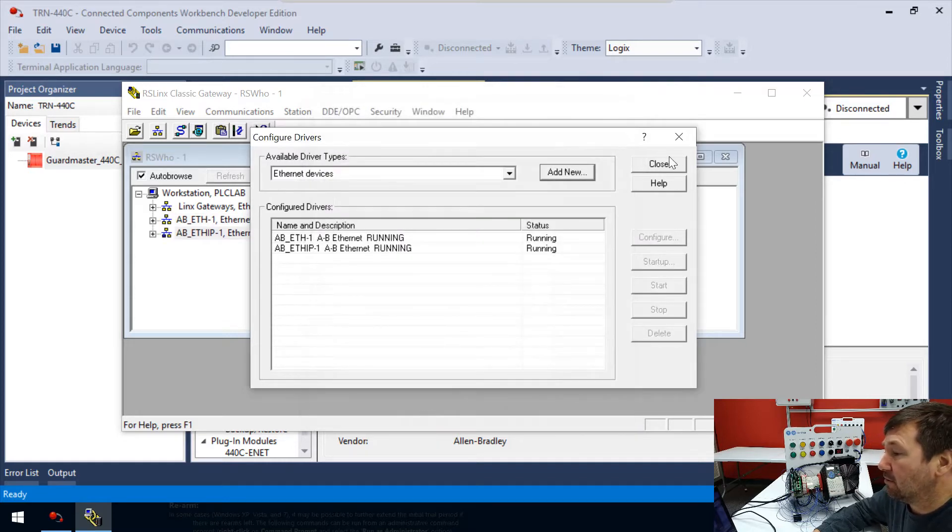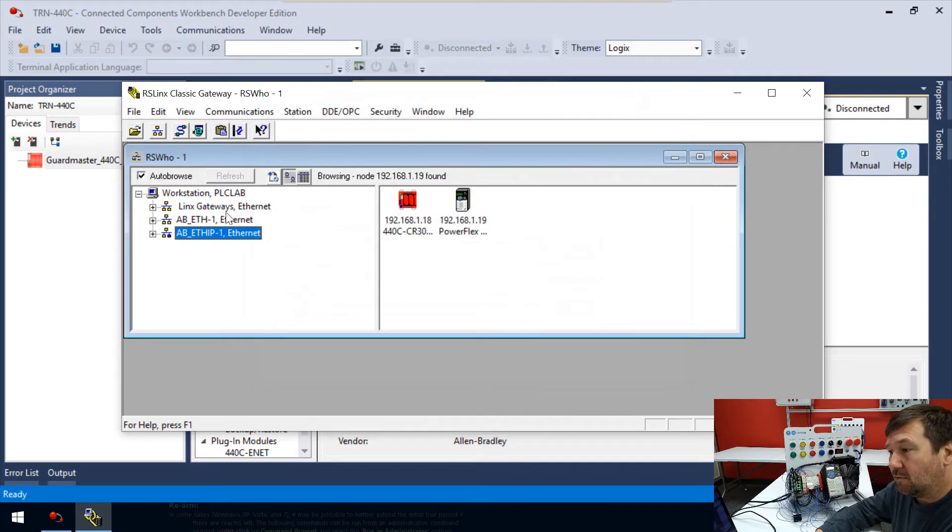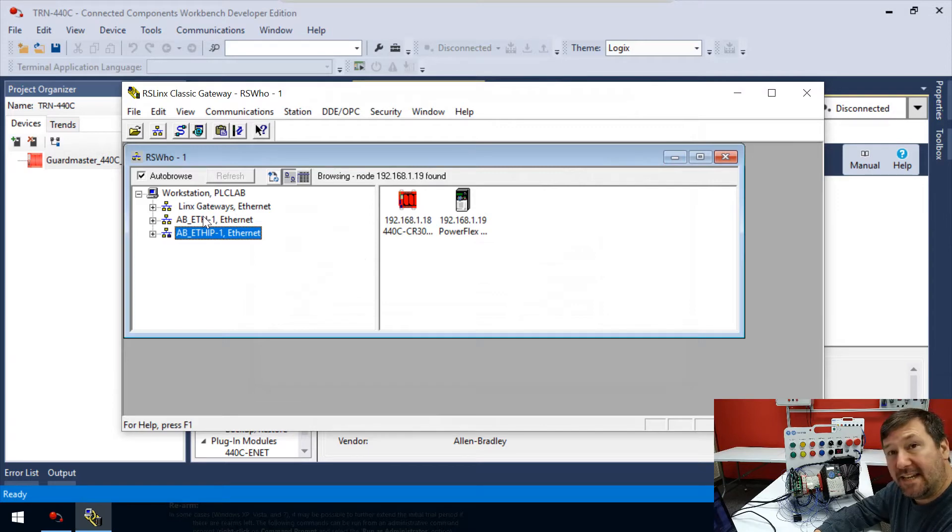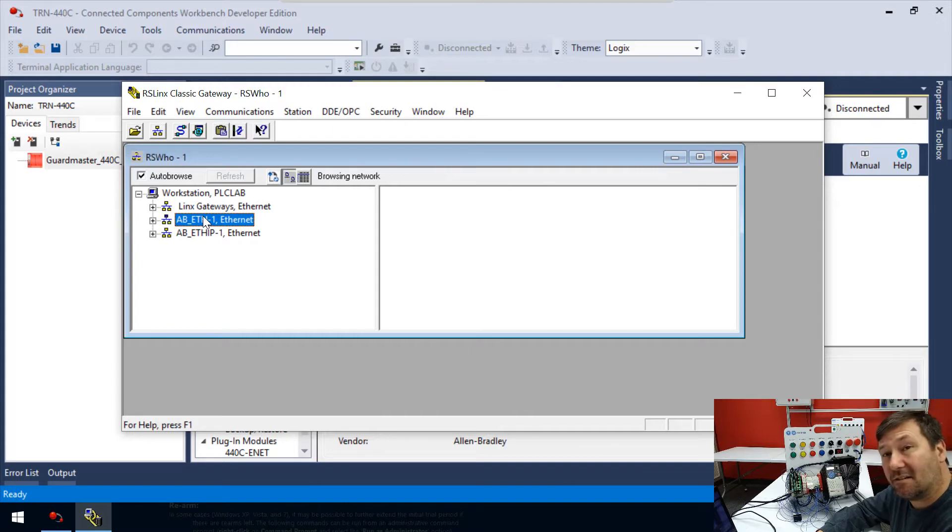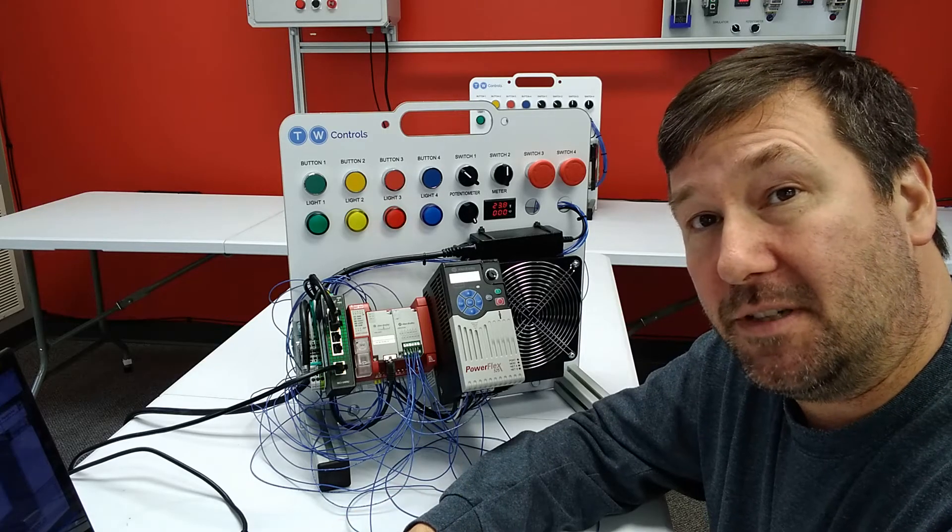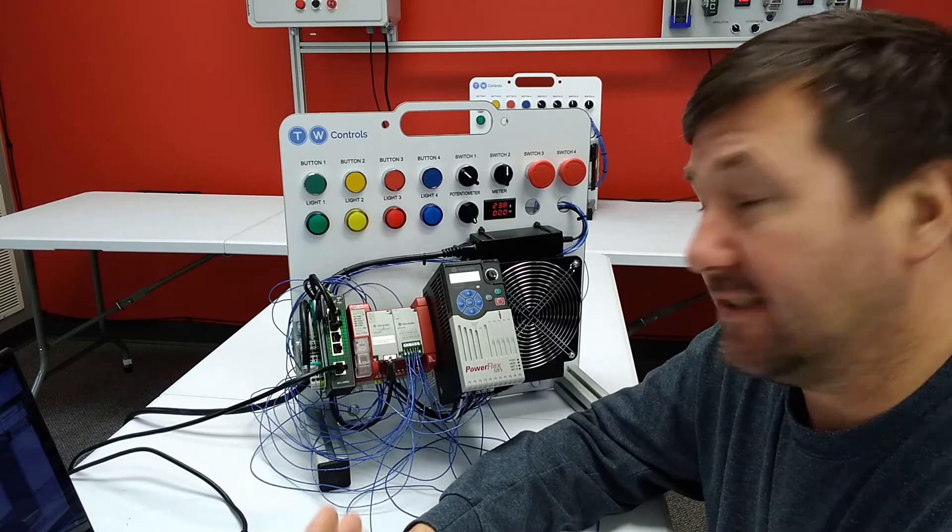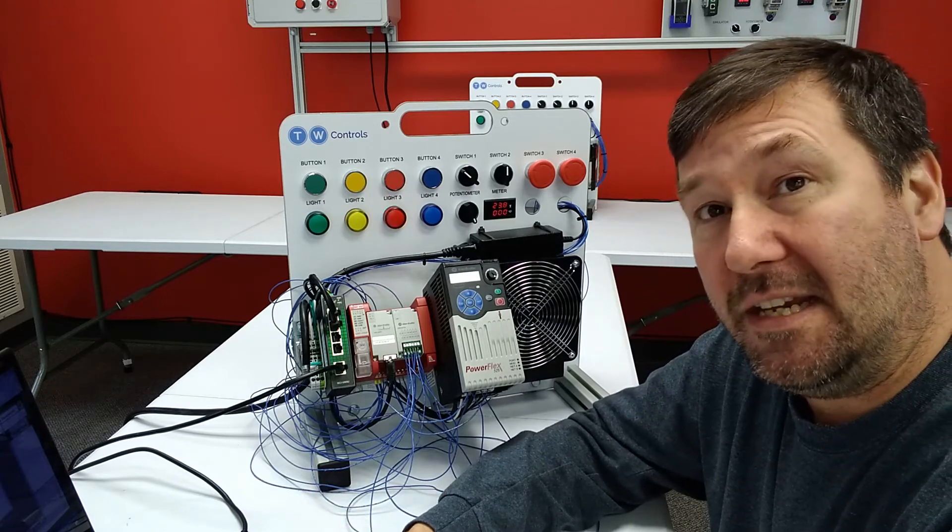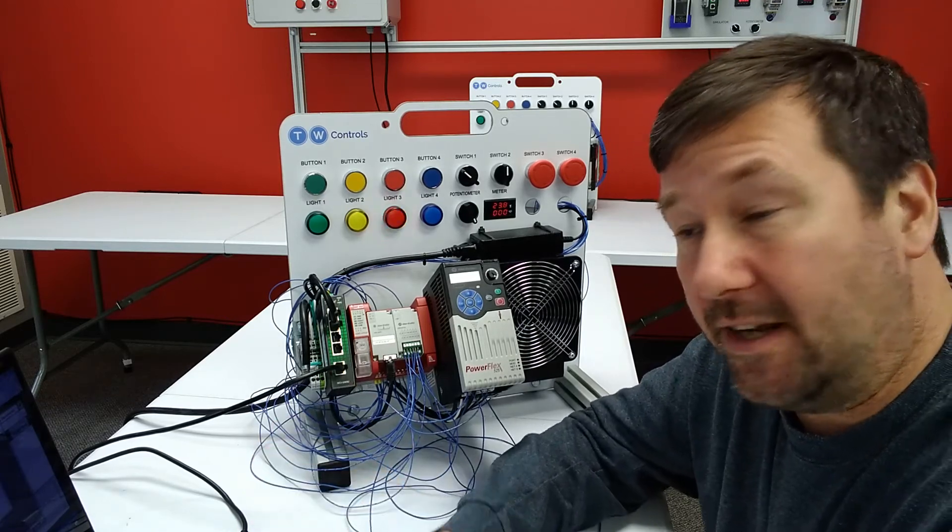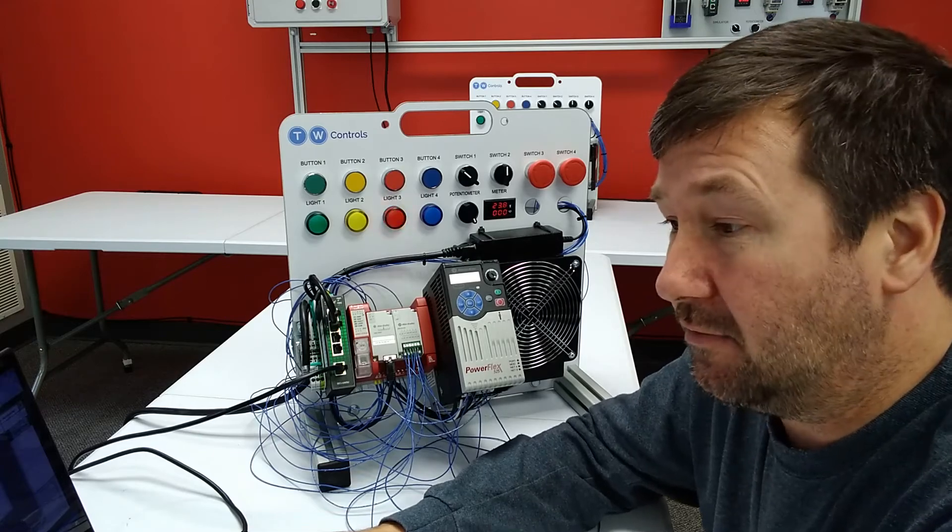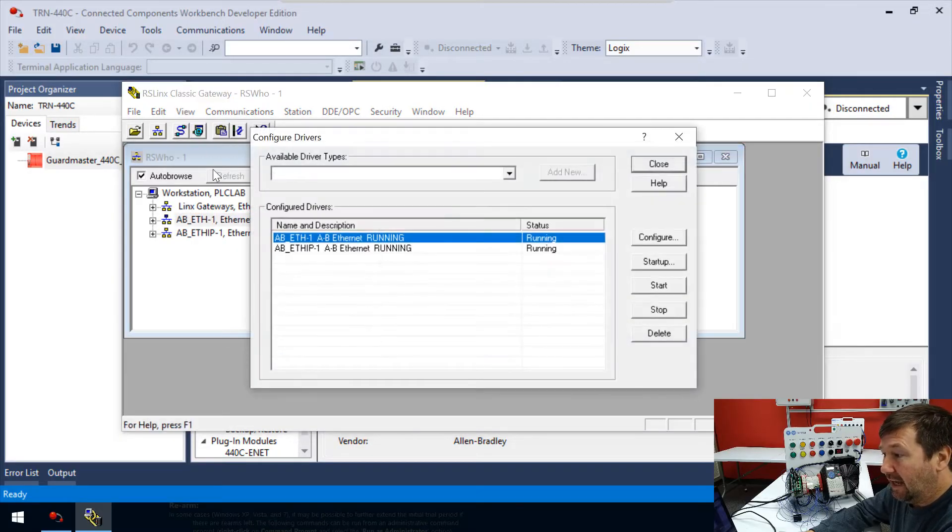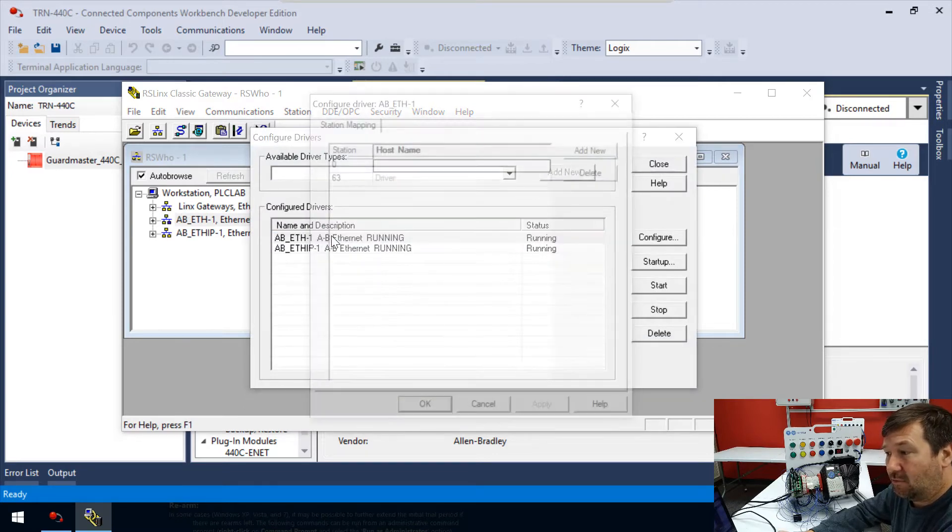We'll click Close. Our Ethernet IP driver went out and found them. When we click on our AB-ETH-1 that we just created, it's just going to look like this, and as long as you wait, it's going to still look like this. That's the difference between the two drivers: the Ethernet IP can discover devices, but the Ethernet Devices driver, we've got to tell it what to go look for.